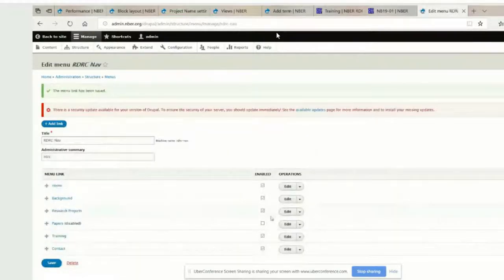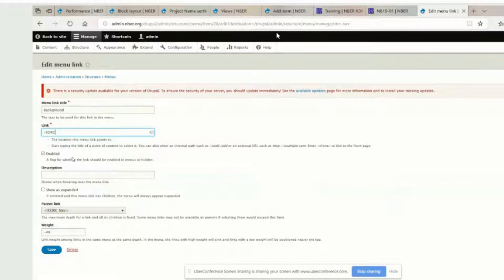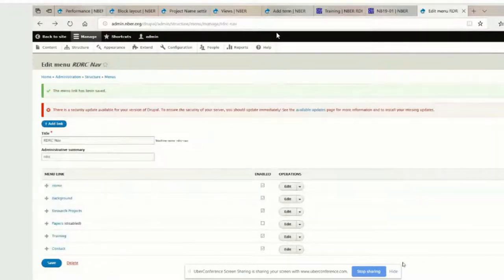Do the same for background and research projects. Actually, background is fine — those are actually fine. You actually want to leave those because they do live at that page. We only want to change that home link. So now if you go back to the page, if you go back to the background page for instance, you'll get the correct menu and the correct title.